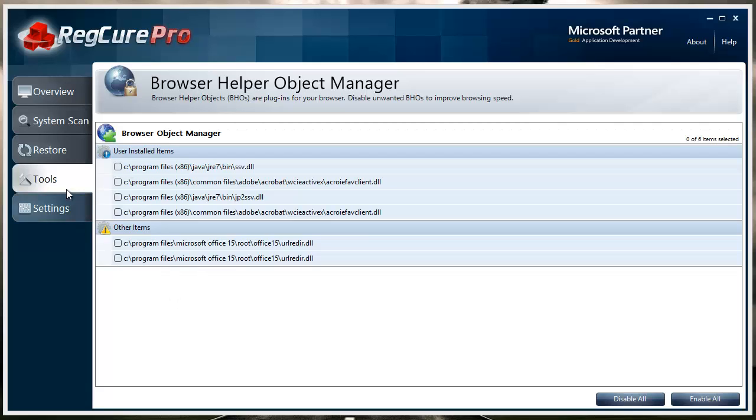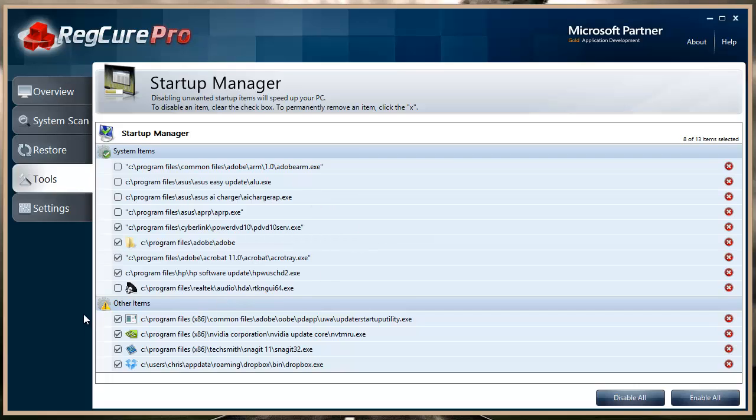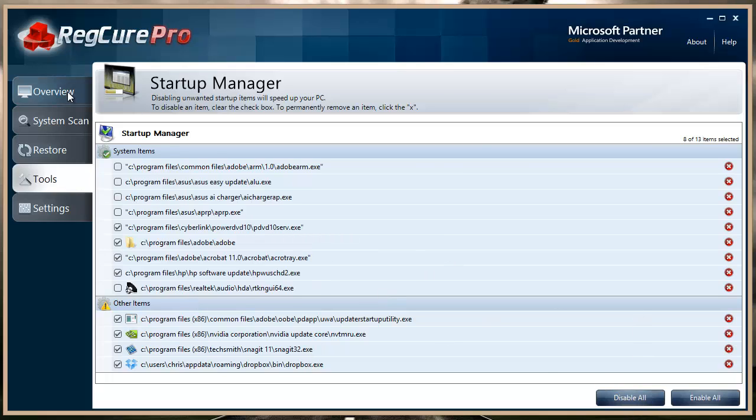One of the other ones is the startup manager. The startup manager allows you to disable all the programs, or a lot of the programs, that load when your computer loads, and that way it makes your computer load a lot faster because it's not loading these programs at the same time. To do that, you basically just check mark the boxes, click 'Disable All,' and your computer is going to load a lot faster.